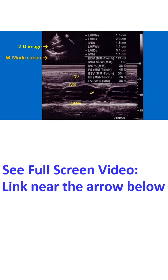In the earlier era, M-Mode transducers did not have 2D facility and it was almost a blind imaging. But now M-Mode cuts are guided using 2D images.